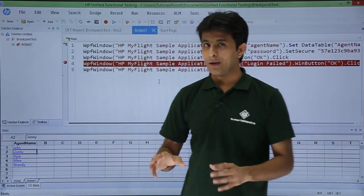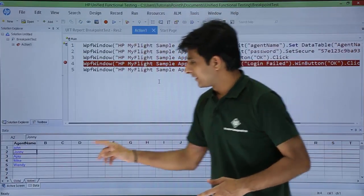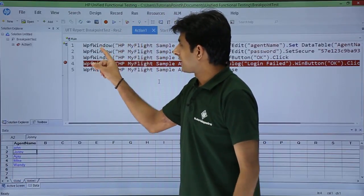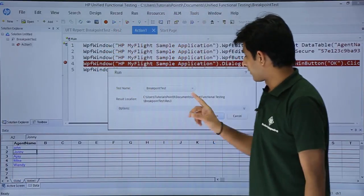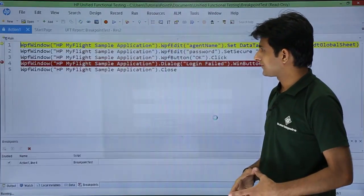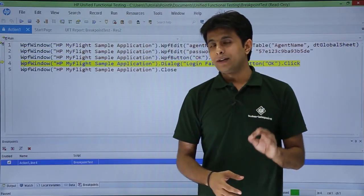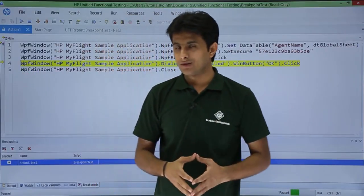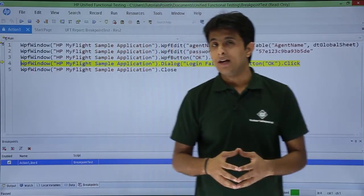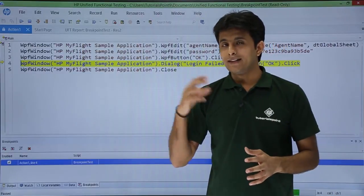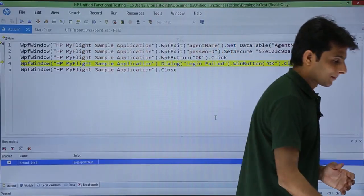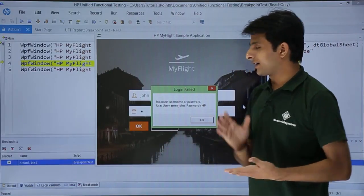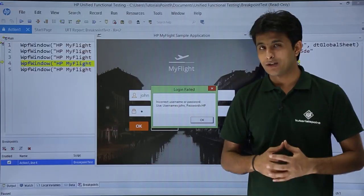Now what is the benefit of inserting a breakpoint? It is supposed to work for 5 iterations. After execution, if I click on Run, my execution will come and stop at that point — you see the cursor is blinking and it is paused temporarily. So now I can read the error message shown on the sample application. I can see the error message: incorrect username or password. That is the error I found out.